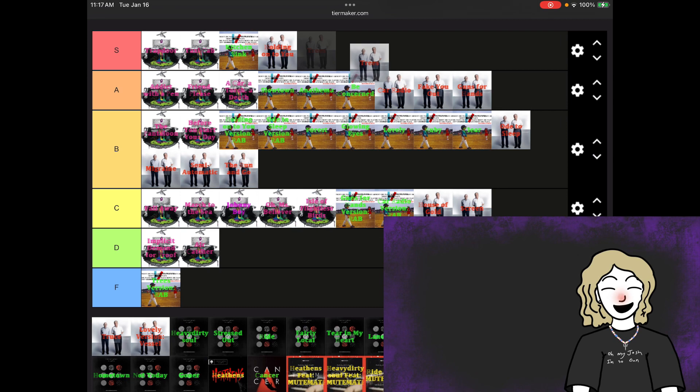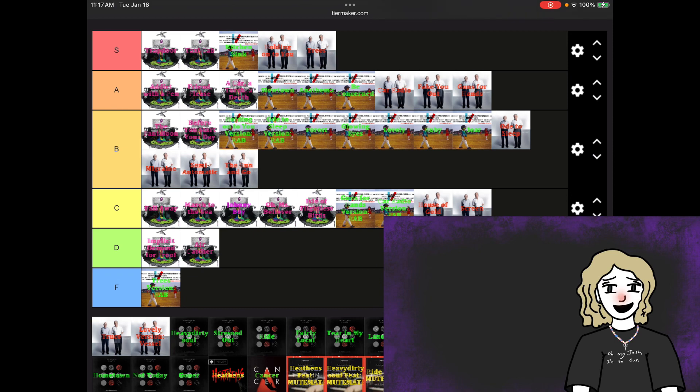Trees, S tier. Not only is it like a song, it's also an experience. It's a lot better live, I would say, but on record, it's really good.